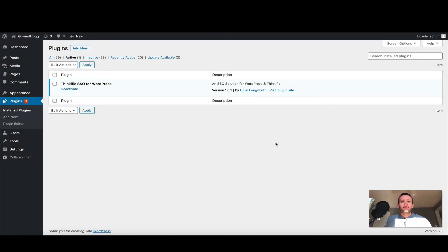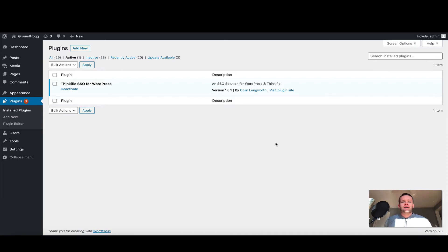Hi there, Colin here. In this video I'm going to show you how to set up the Thinkific SSO for WordPress plugin. I'm going to assume that you've downloaded and activated the plugin, and as you can see from my instance here, it's active, installed, and ready to go.